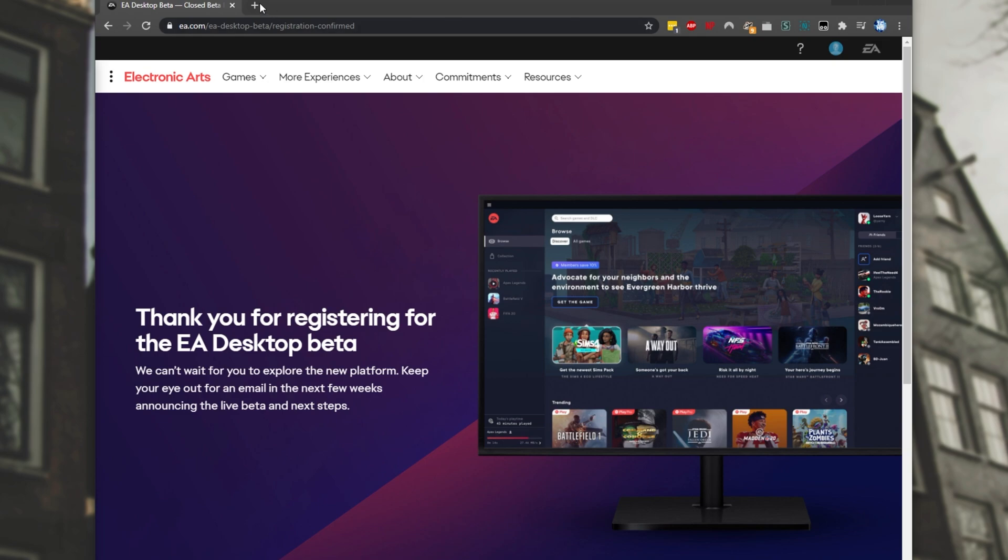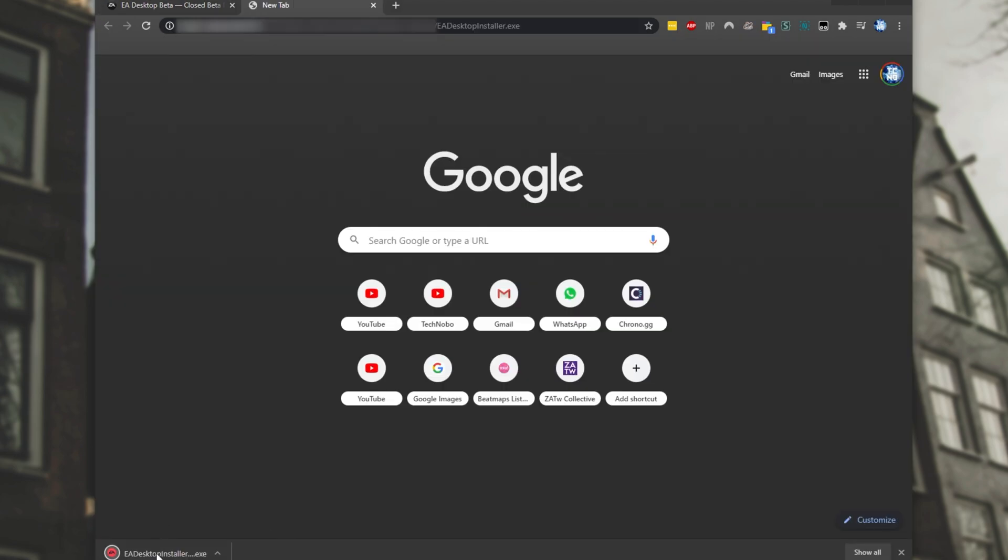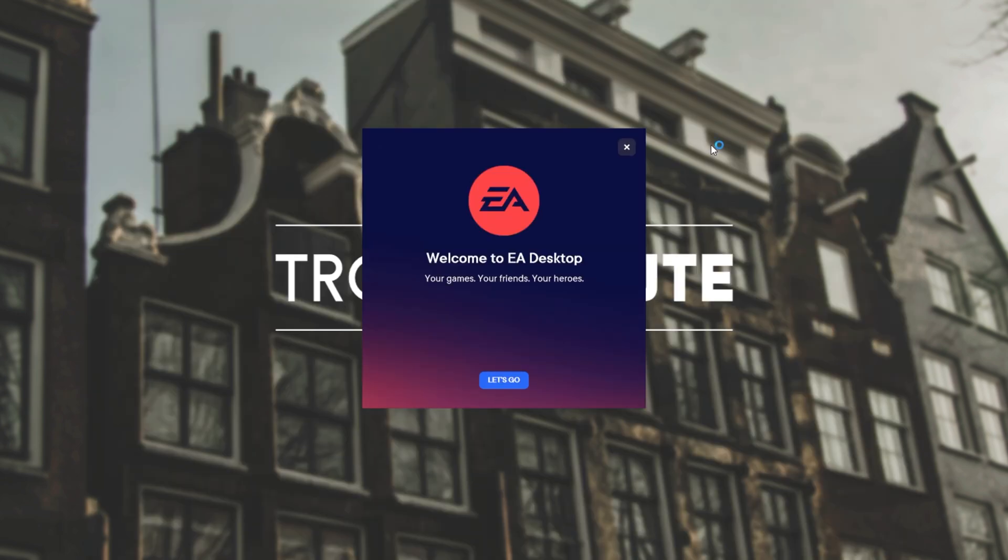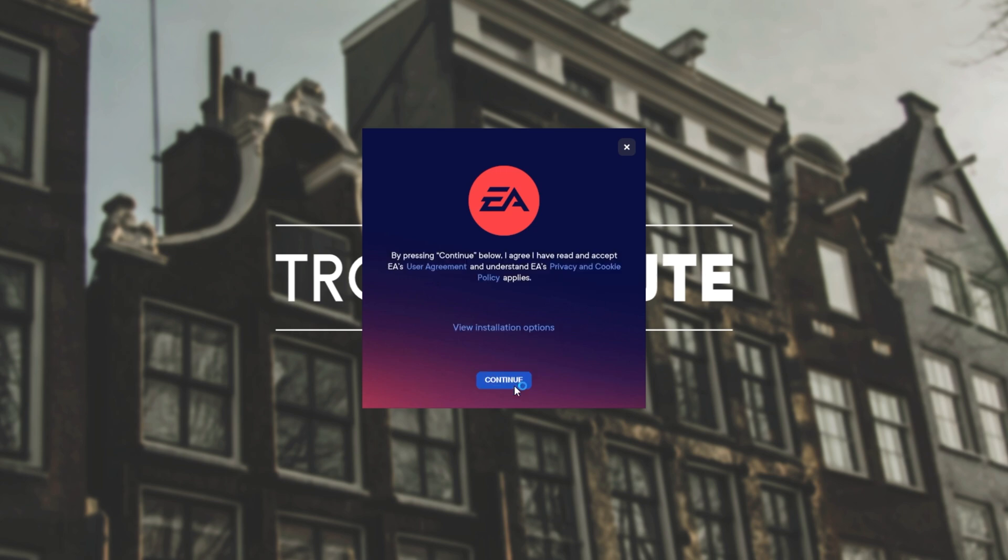Eventually, when you do get an email, simply clicking the download button in the email will immediately start the download for the EA Desktop installer. I'll simply click on it to open it up, and we'll see this over here. Welcome to EA Desktop. Let's go.